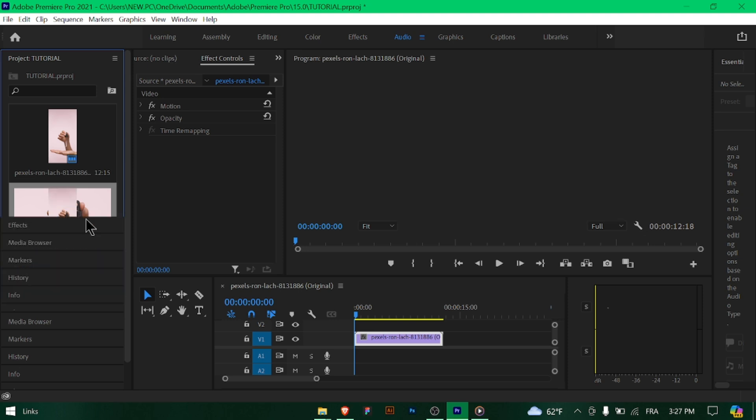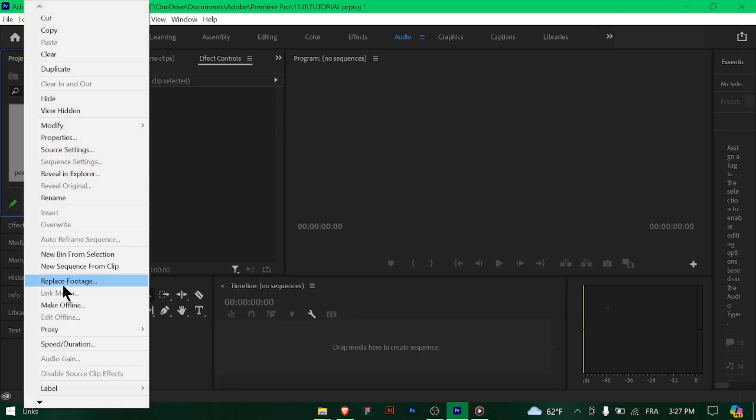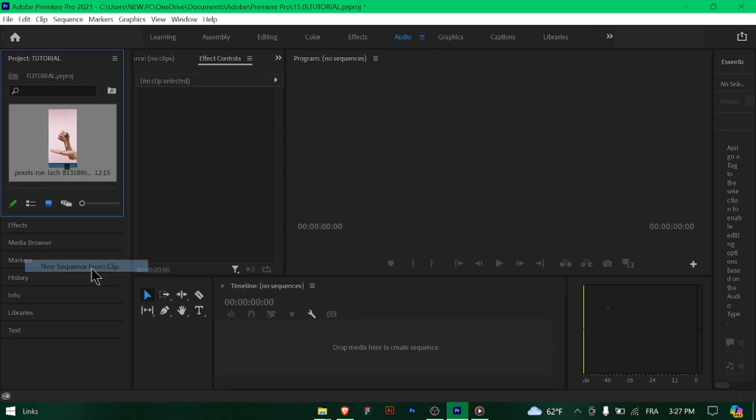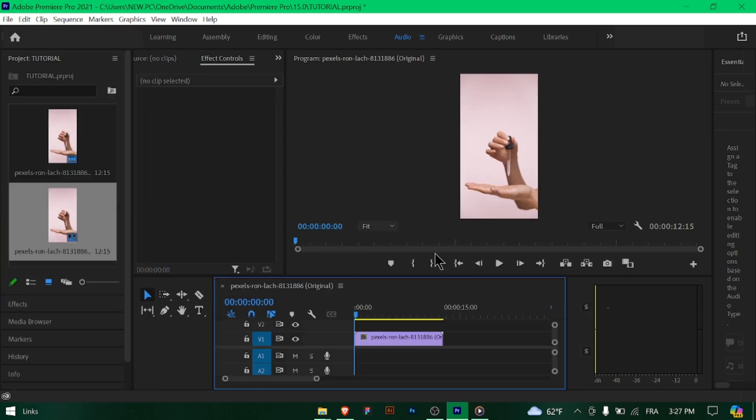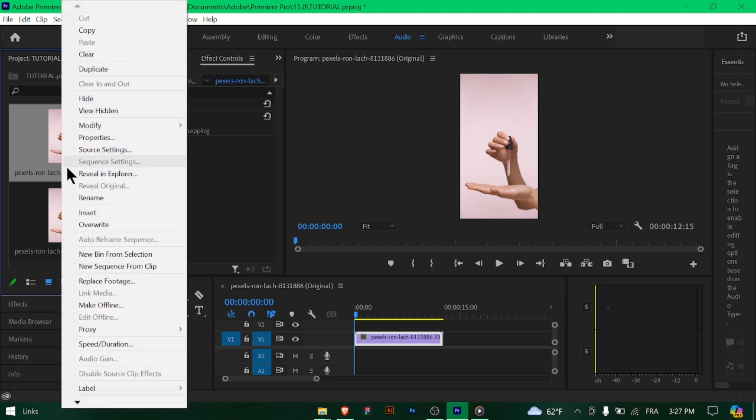Let's get started. Before creating a sequence, consider the intended output of your project. Are you editing a video for YouTube, broadcast, social media, or film? Understanding your project's delivery specifications will guide your sequence settings.